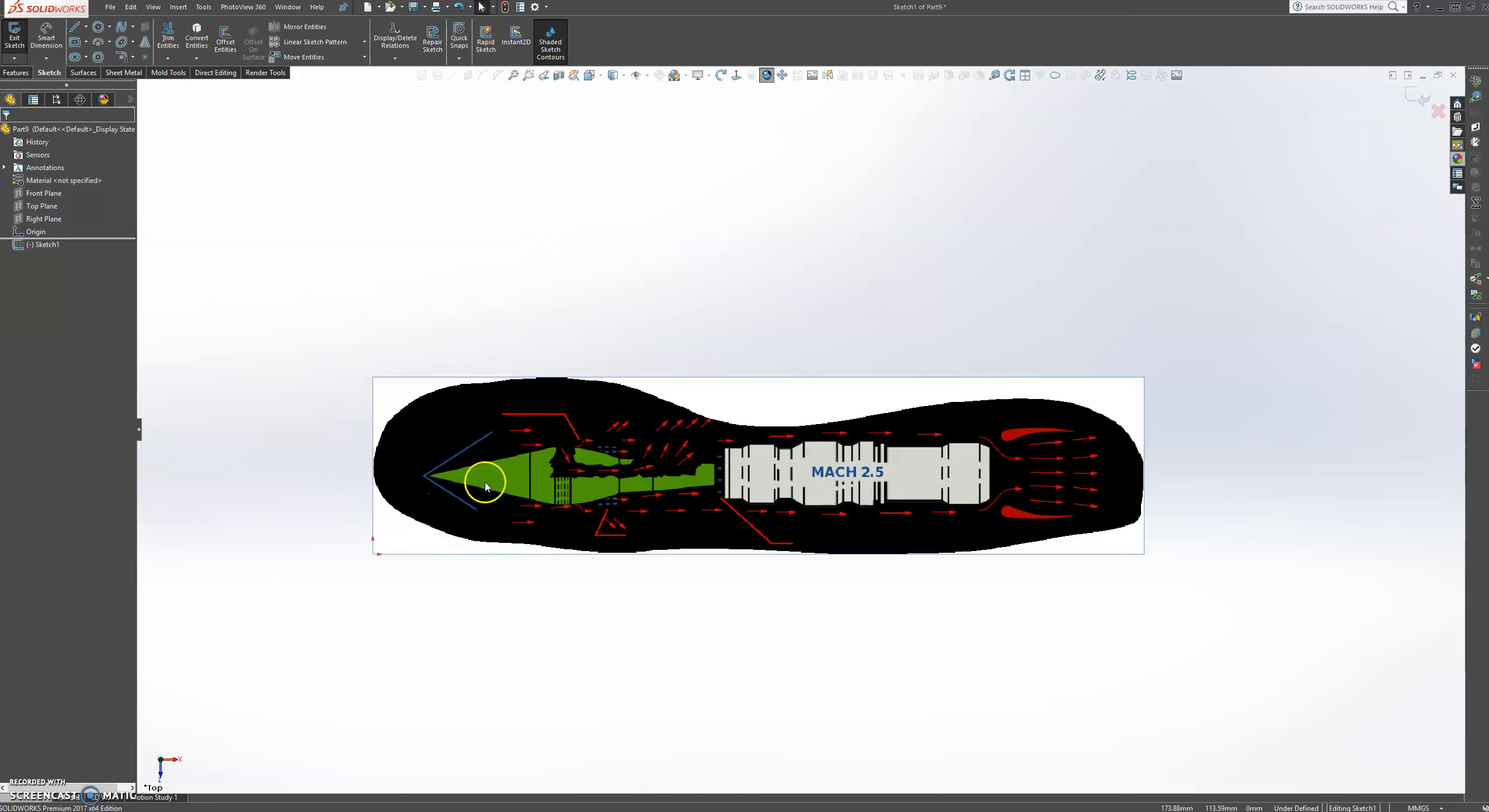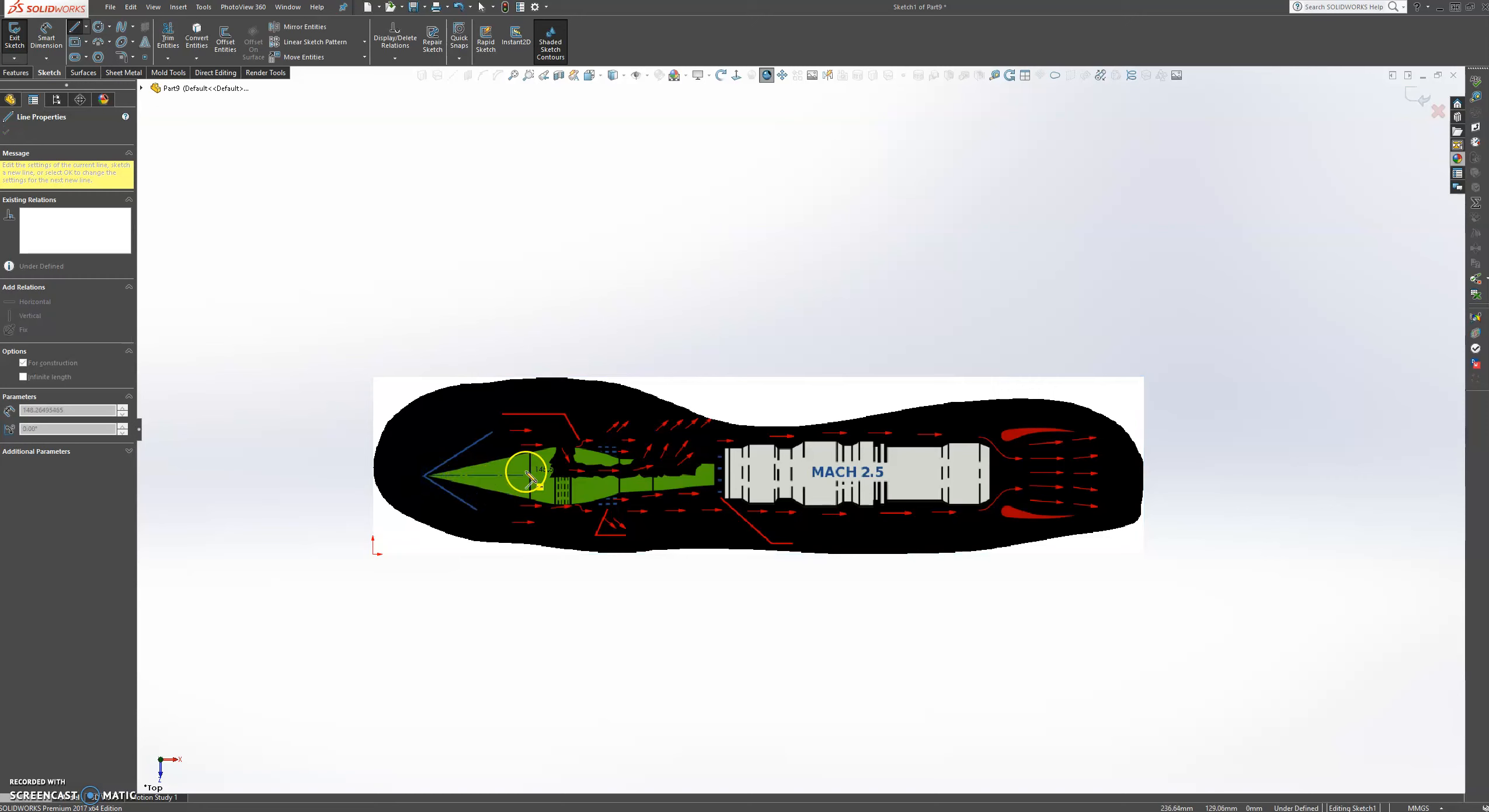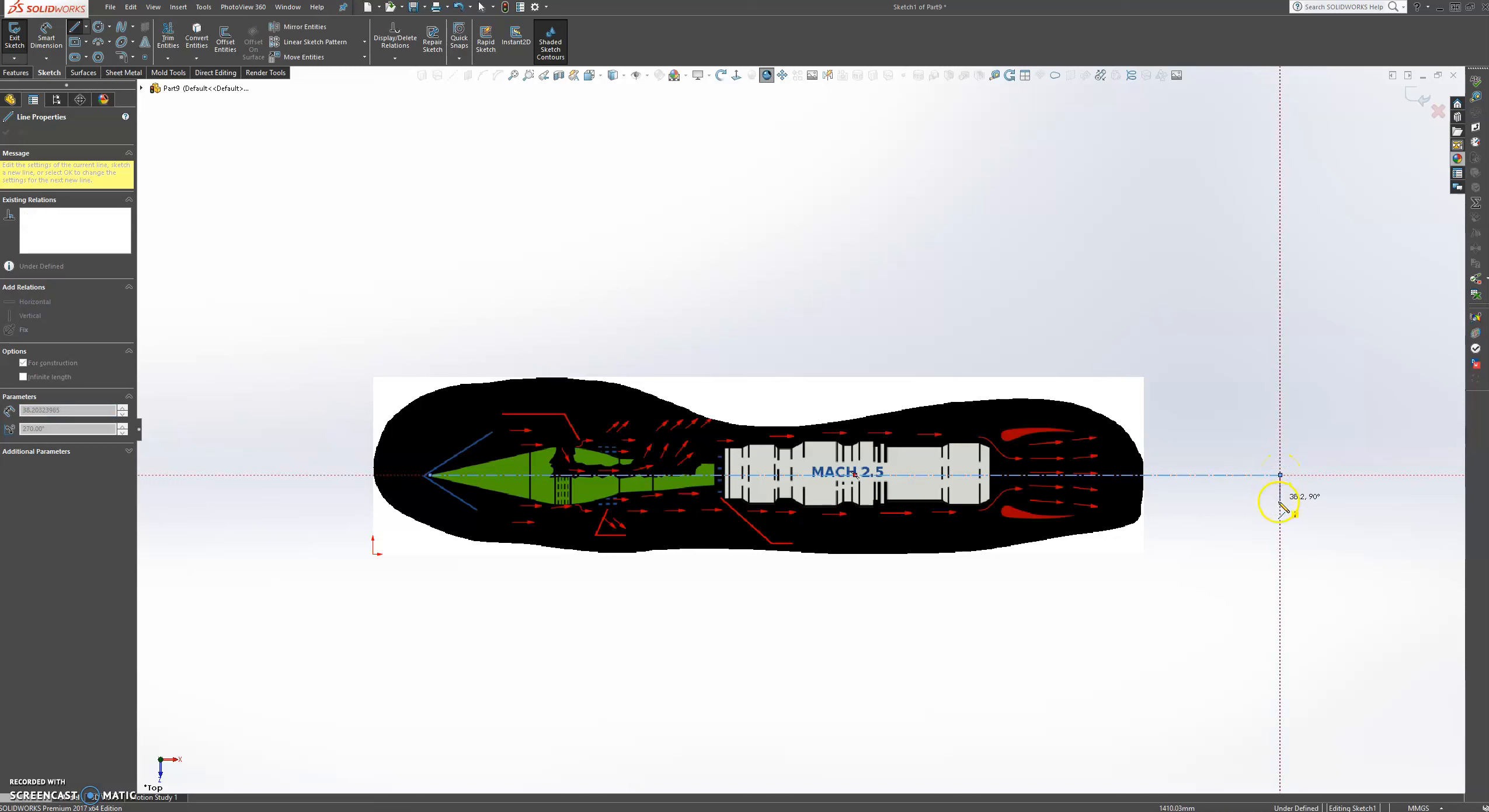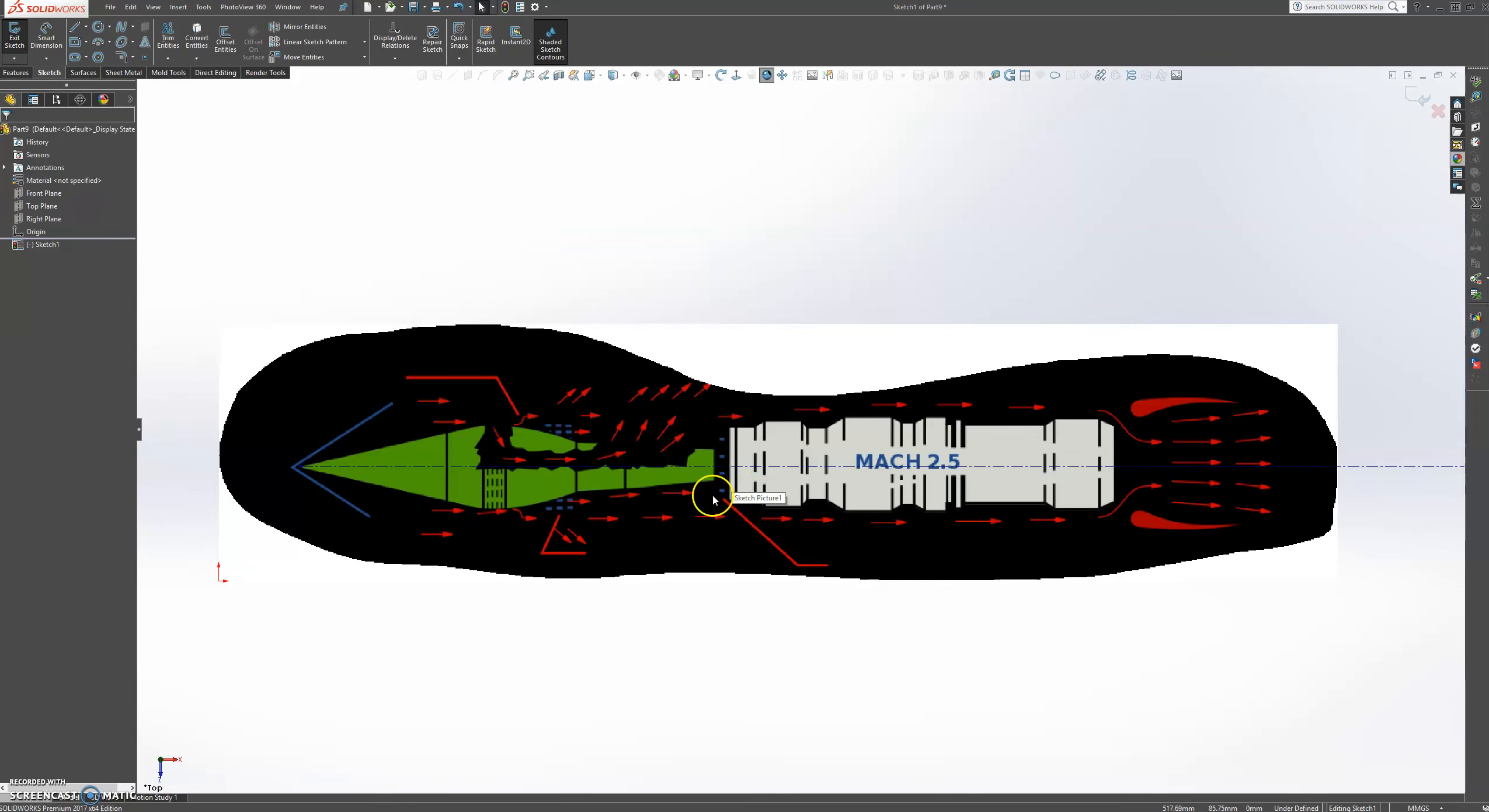So for that we're going to choose our construction center line and roughly we find the front of this tip. Click on that. And click over here. OK. And just zoom in a little bit.